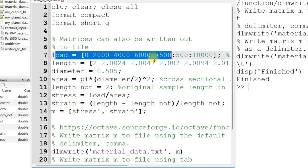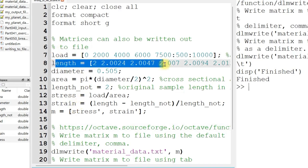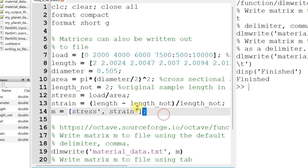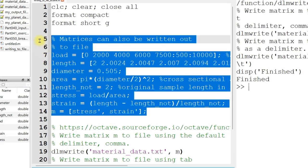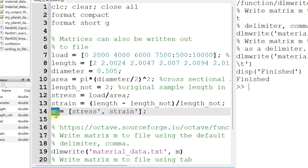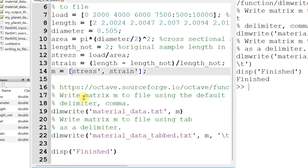So we've got a load and a length, and we're submitting this material to some sort of pressure, and we're going to see how it deforms under pressure. Those are the calculations involved right here. The details are not actually that important, but what's important to know is that at the very end, we get this two-column matrix that I have simply named M, and I want to write that data to file.